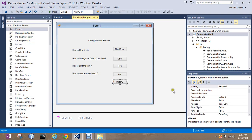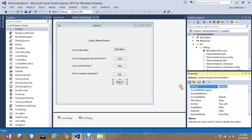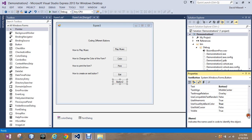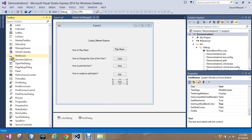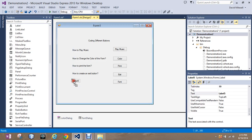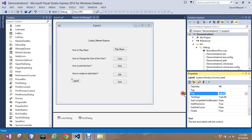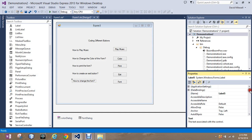So we'll do this button. We're going to name it FontButton and change its text to Font. And I'm going to find a label and put the text in 'How to change the font' and name it FontLabel.